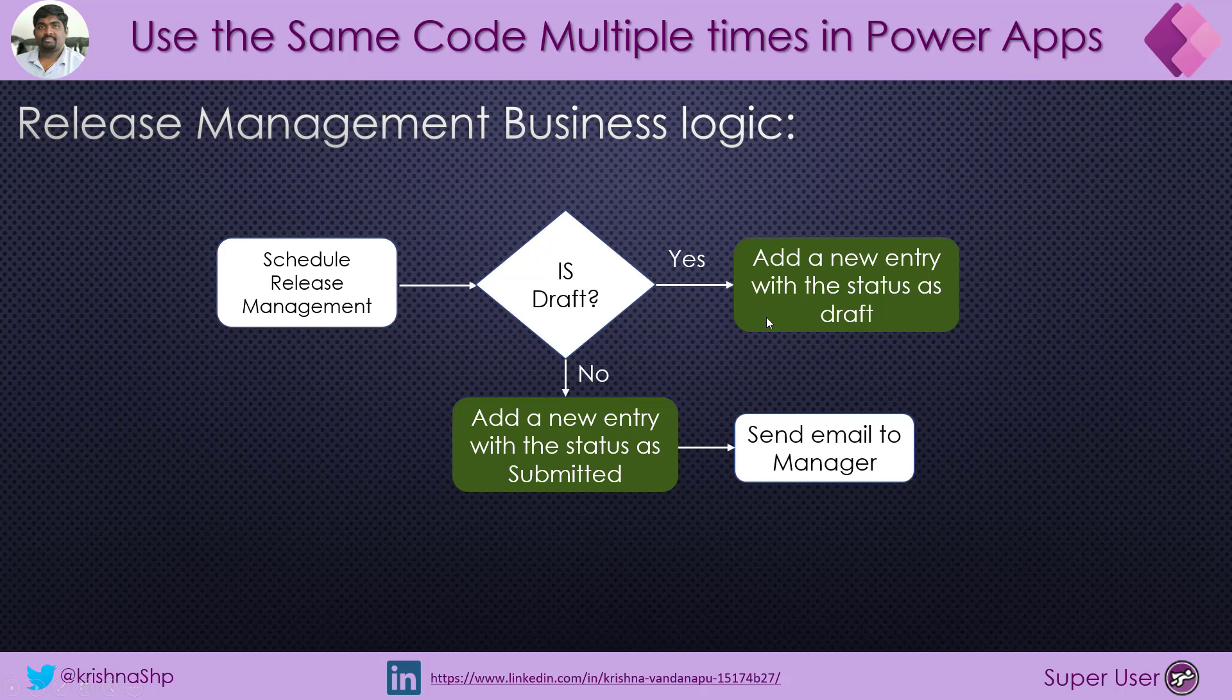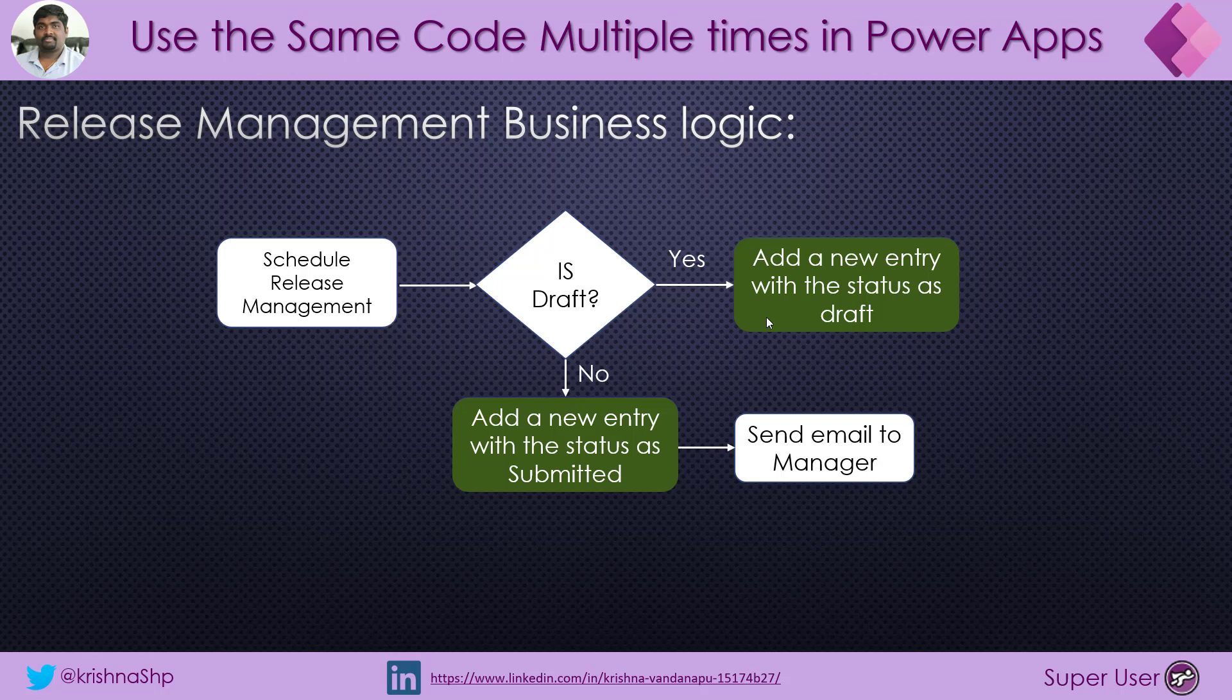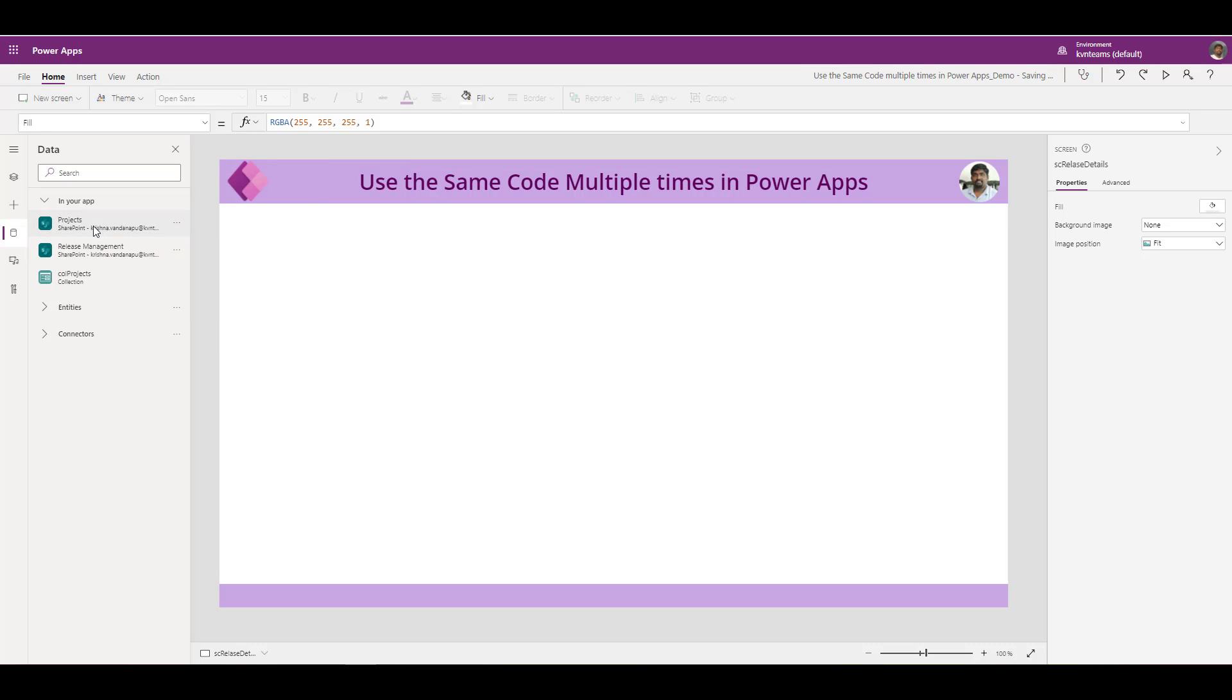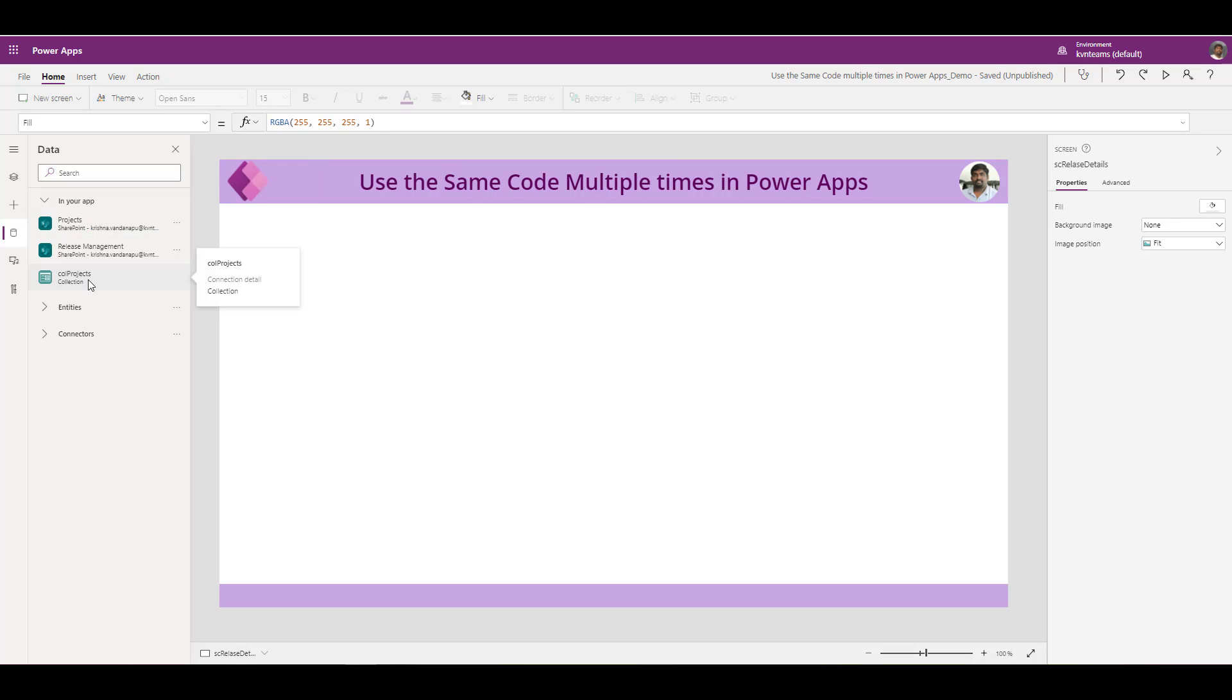So let us see how to organize this kind of operations with effective code to ensure that my app is performant and I will be hassle-free when there is a new change in the business requirement. I have logged into PowerApps Maker Portal. I have added two SharePoint lists as the data source and I have a collection. I will show you what is that collection. Before that, let us see what is my schema for these two SharePoint lists.